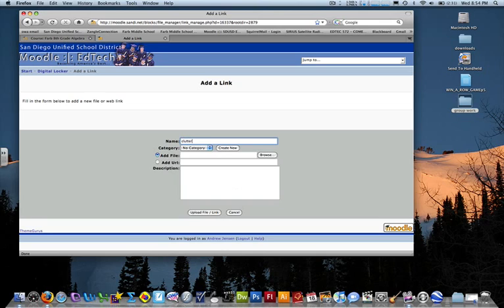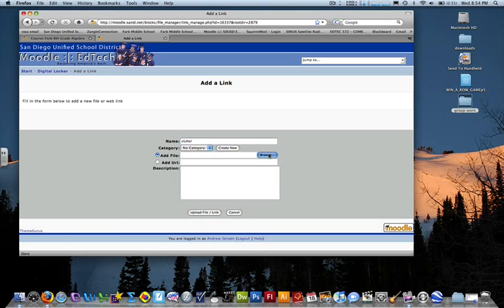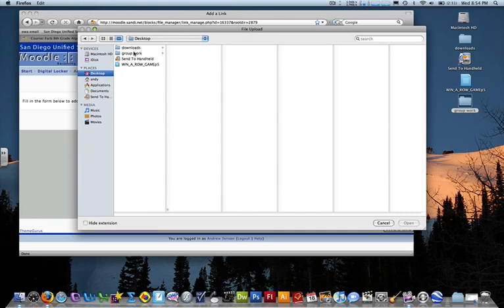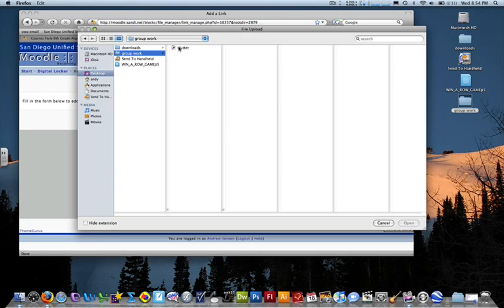No category. I want to add a file, not a URL. So I'm going to hit Desktop, GroupWork, and Clutter.